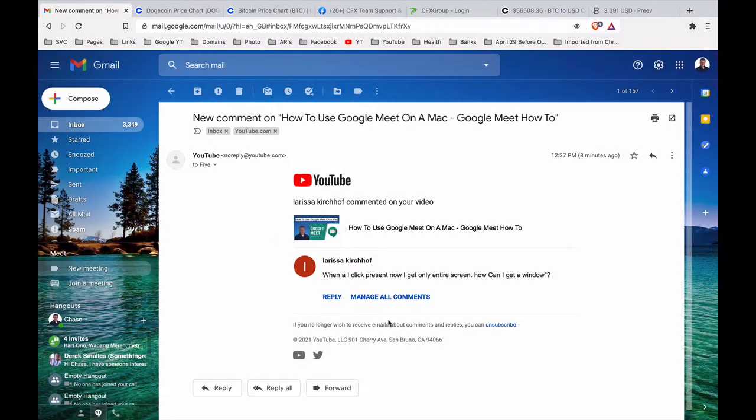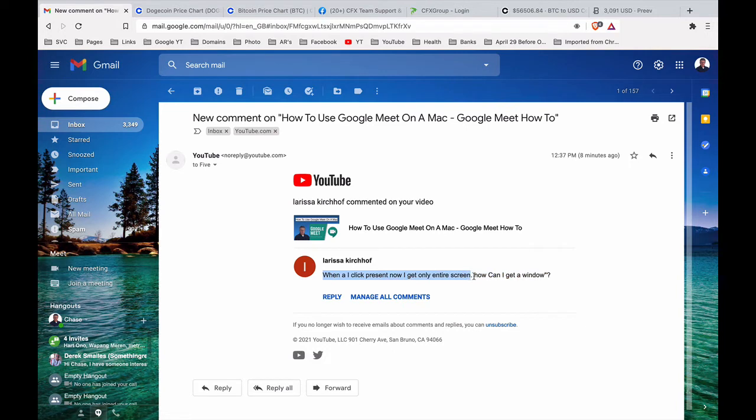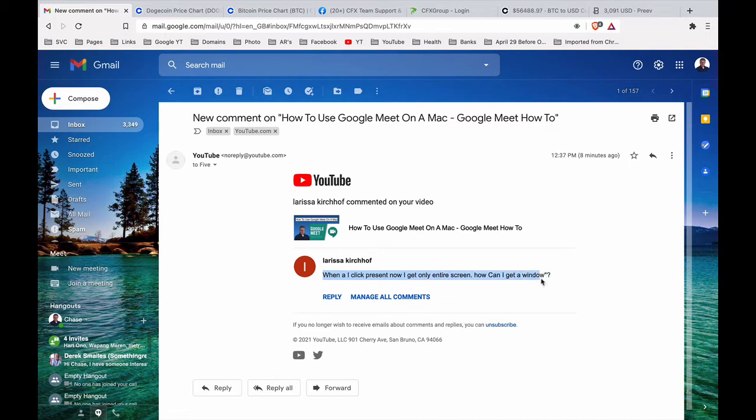Well hey, it's Chase and I got a message from Larissa asking, when I click present now I only get my entire screen, how can I get a window? Well let me show you.